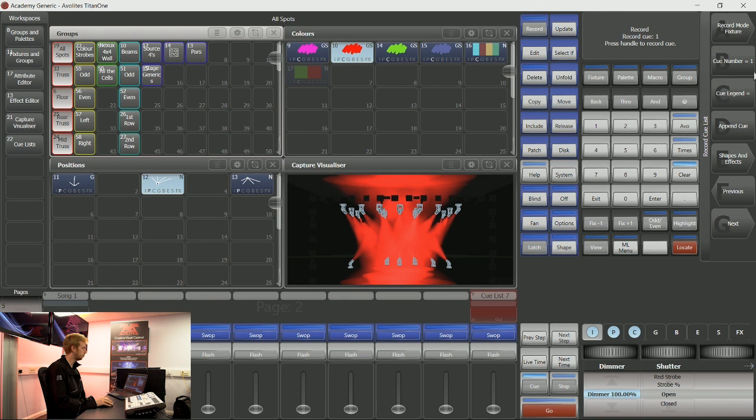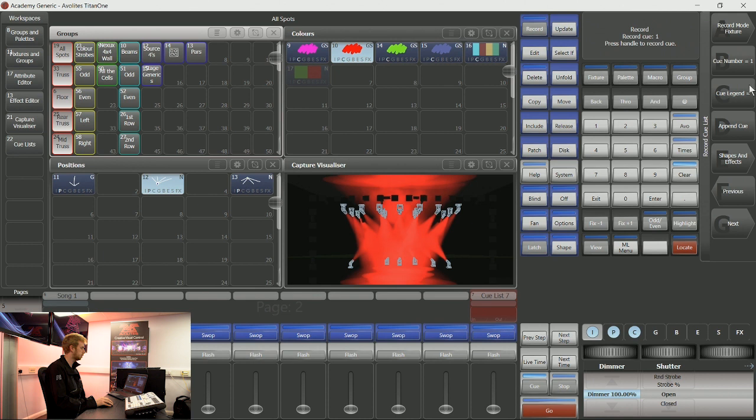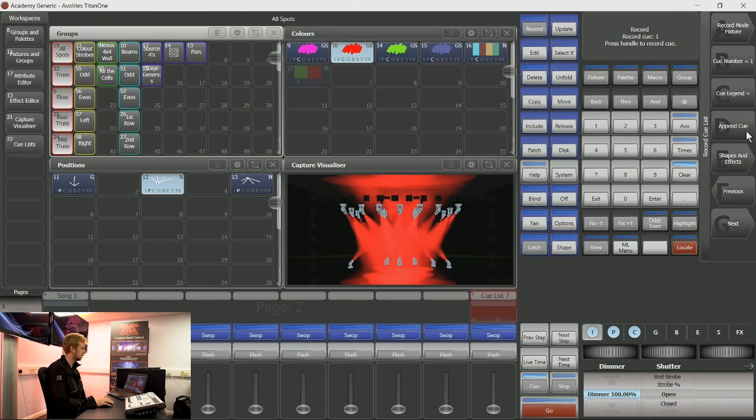Here on my softkeys I have a number of options that are different. The first one being cue number, the second one being cue legend, and the third one being append cue. Append cue will make a cue inside this cue list that I have put on this playback.